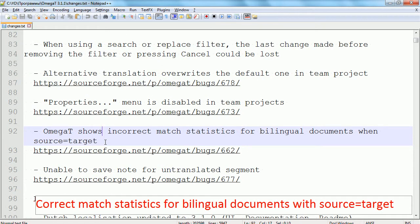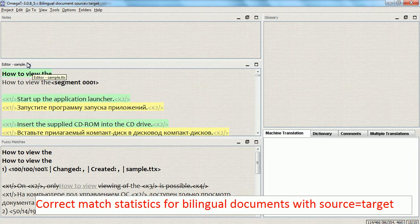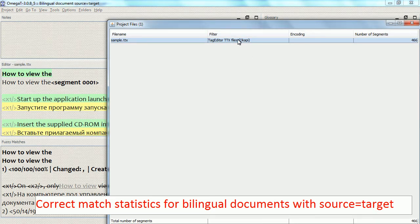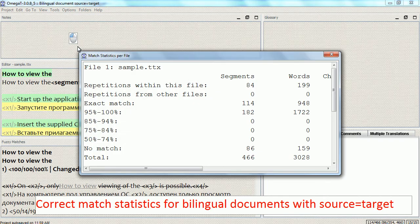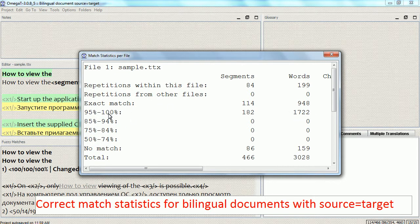The second bug fix I wanted to cover is quite important for people who work on bilingual documents. As an example I'm going to use a .ttx file, which is bilingual and pre-translated, with a source-equals-target situation. When I opened this file in a previous version and ran statistics, I got a very confusing result — it said 'in all matches' was just 159, whereas by looking through the file I can see there are many more. OmegaT was putting most of those pre-translated segments, which had source equal to target, into the 95–100% match category, which was obviously incorrect.